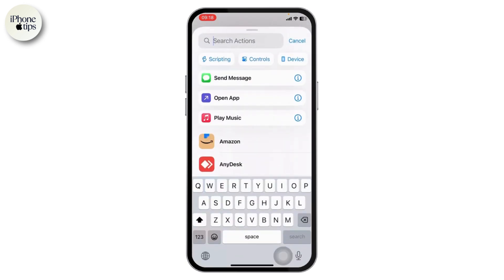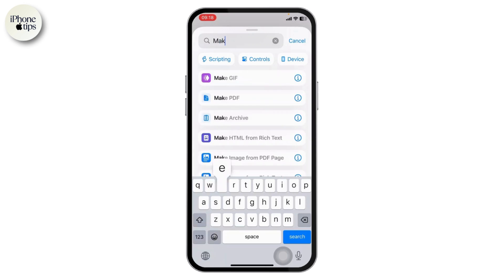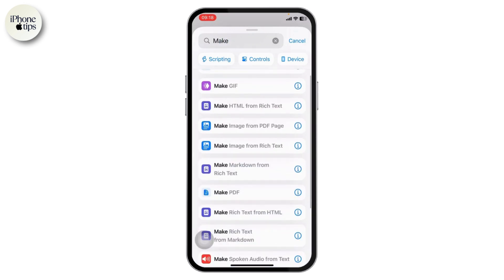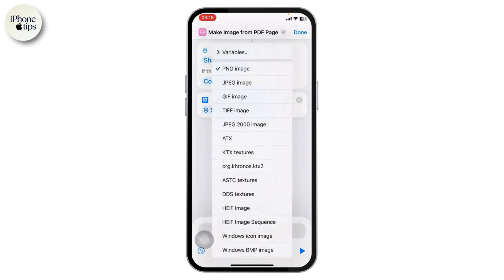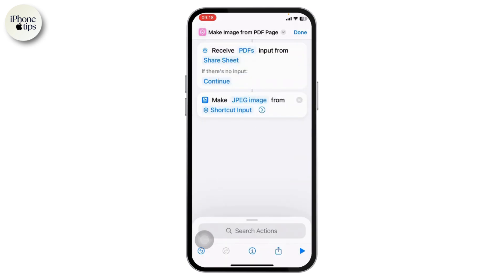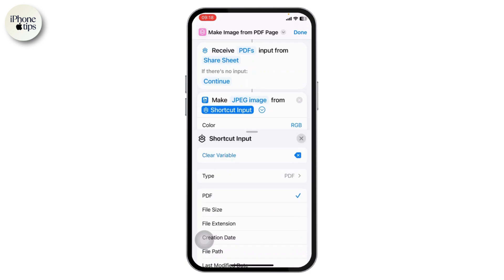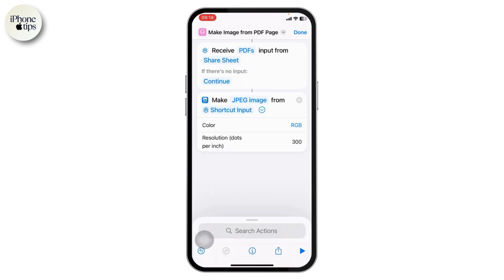You will need to remove the previous action. After that, search for 'Make' and choose the 'Make Image' action. Here you'll need to choose JPEG image and set it to use Shortcut Input. You can expand that and choose whatever settings you want.